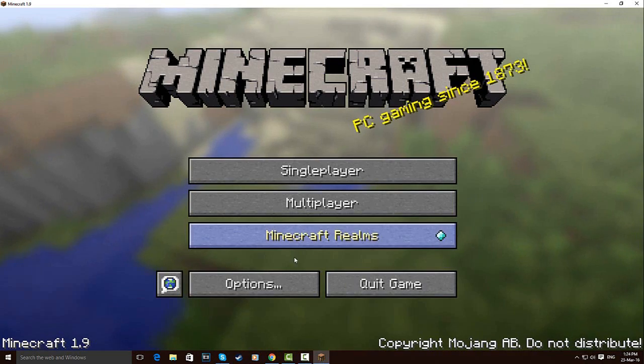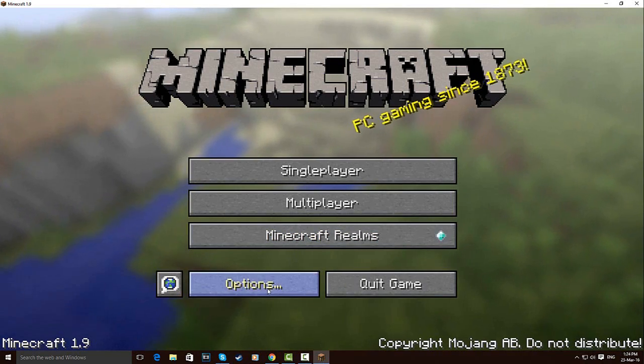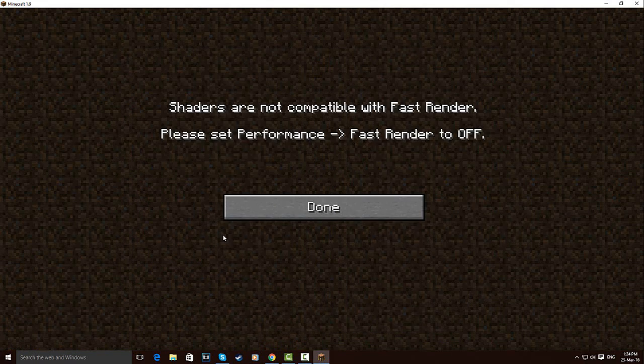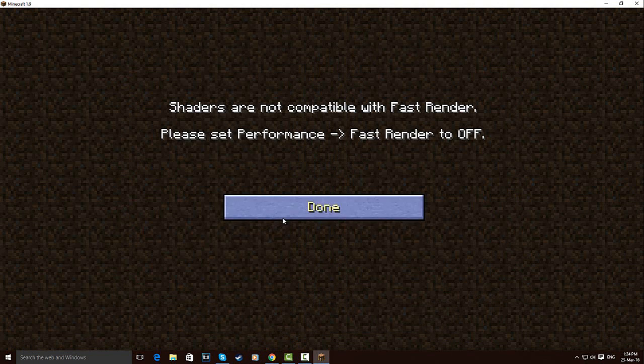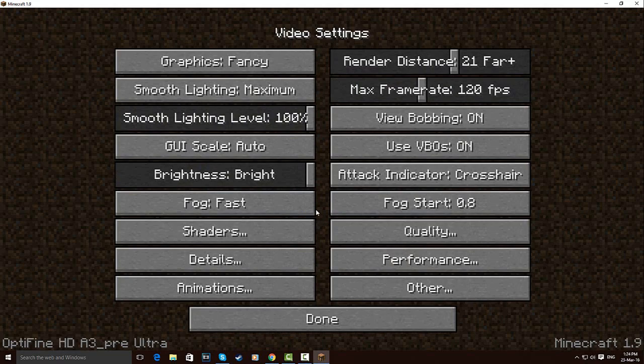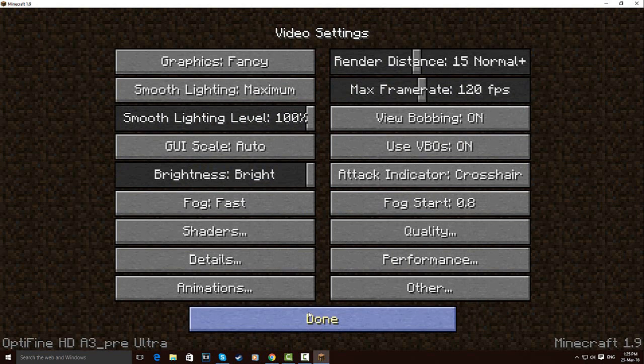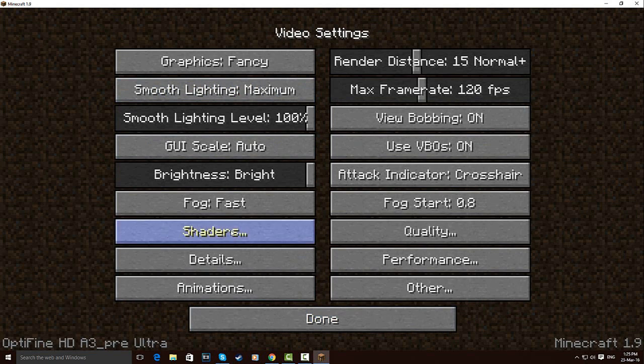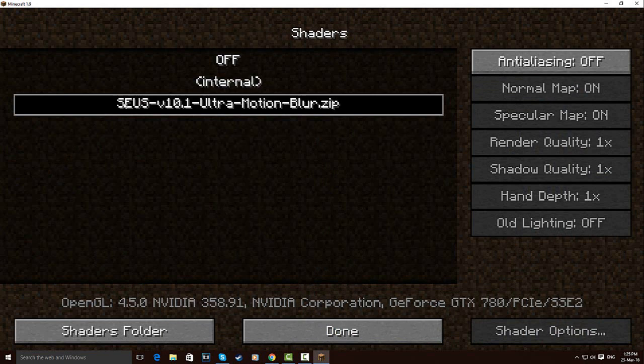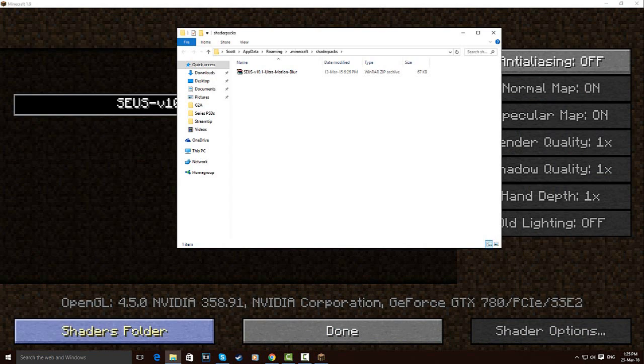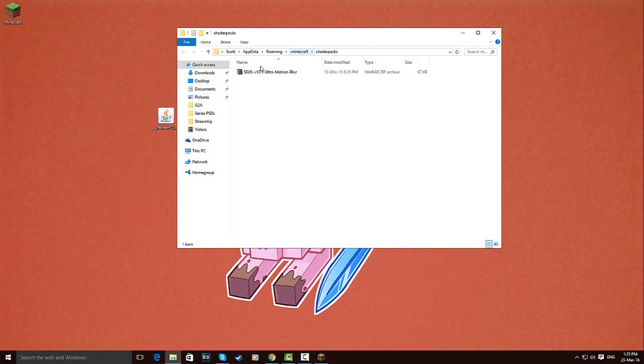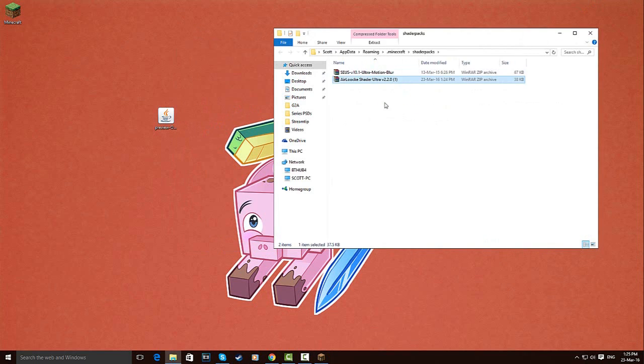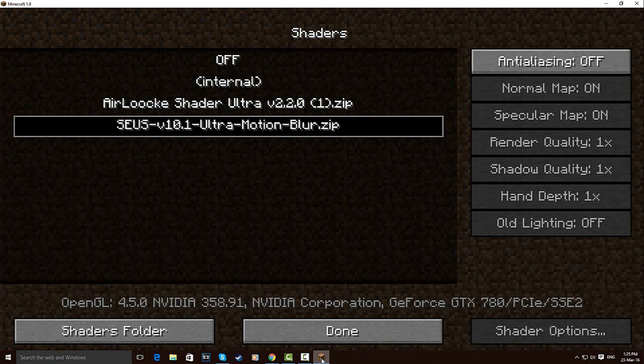I'm now going to load up Minecraft, go to options, go to video settings, go to shaders. And as you guys can see here, shaders are not compatible with the fast render. Please set performance fast render off. So for this to work, you have to go into performance, fast render, turn it off, go to done, back to shaders. And as you guys can see, I already do have one installed. Now, the one I just did then, I'm going to go to shaders folder. I'm going to go to my desktop. This is the shaders I've just downloaded. So I'm going to throw this in there. I can now exit out of this.